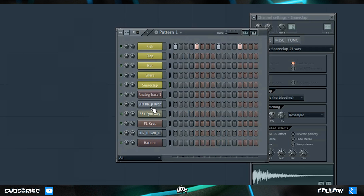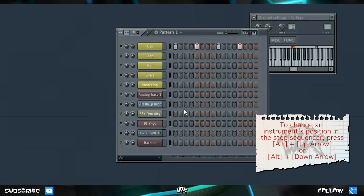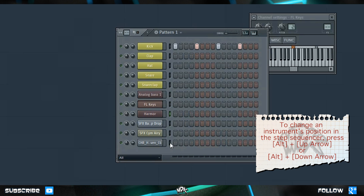Next, let's take our instruments and move them closer together. To do this, select FL Keys by clicking the little black oval beside it and press Alt and Up on your keyboard. Hit that twice and it'll put it right next to the Analog Bass. Let's do the same thing for our instance of Harmor. You can also press Alt Down to move it down.